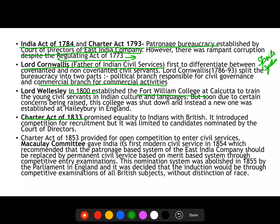For the first time, Lord Cornwallis created an important difference between covenanted and non-covenanted civil servants. There was a civil governance branch — the political branch for normal governance — and a commercial branch related to the commercial activities of the EIC. The covenanted services were those with an agreement with the state, while the non-covenanted were for commercial purposes with no such agreement.